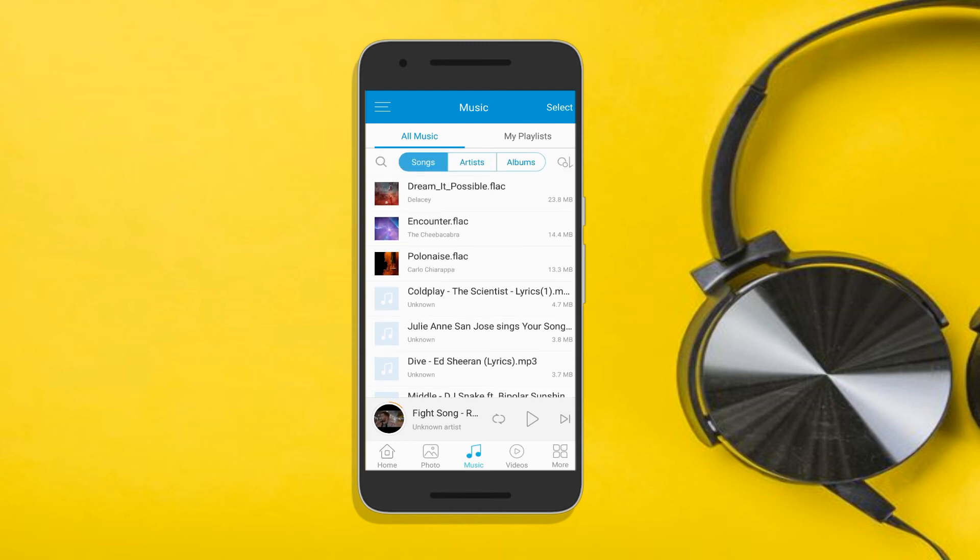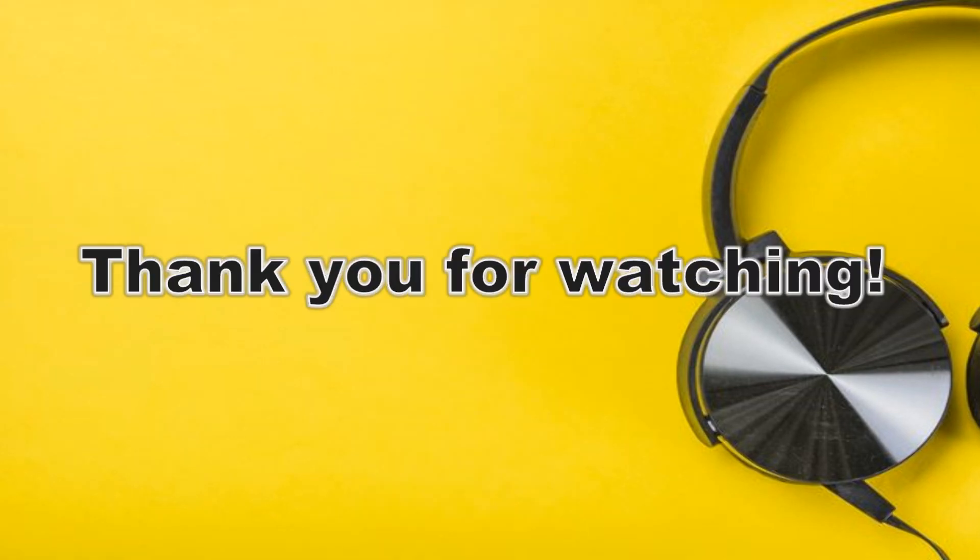And that's how you use the Airmore Music function for iOS and Android. Thank you for watching!